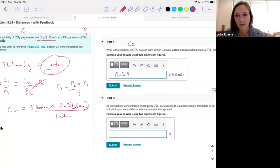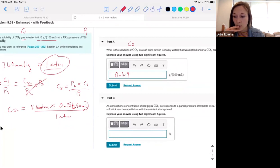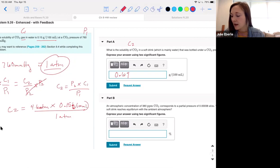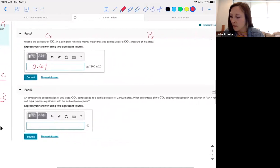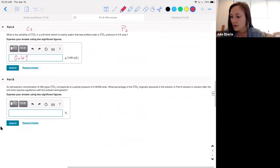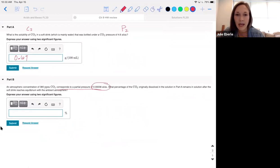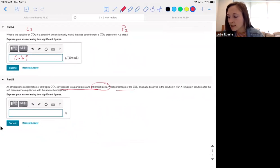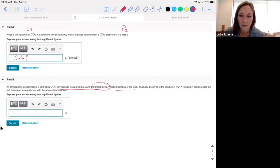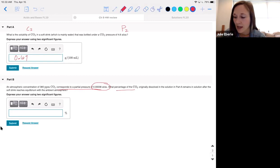What do y'all get? With two sig figs: 0.69 gram per 100 mL. Henry's law says if you increase pressure you increase solubility proportionally — at 1 atm it was 0.15, and at over four times the pressure it's over four times the solubility. Part B: an atmospheric CO2 partial pressure of 0.00038 atm — what percentage of the CO2 originally dissolved remains after the soft drink equilibrates to ambient atmosphere?